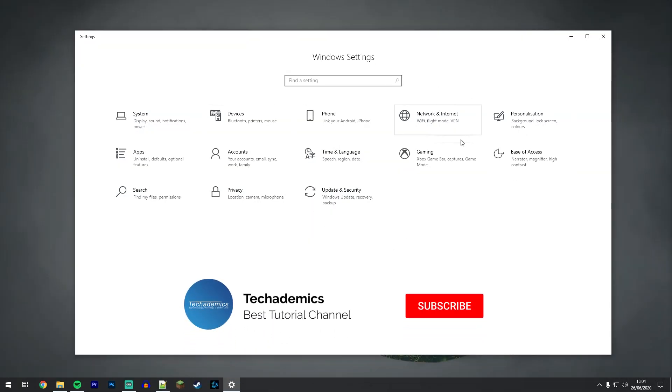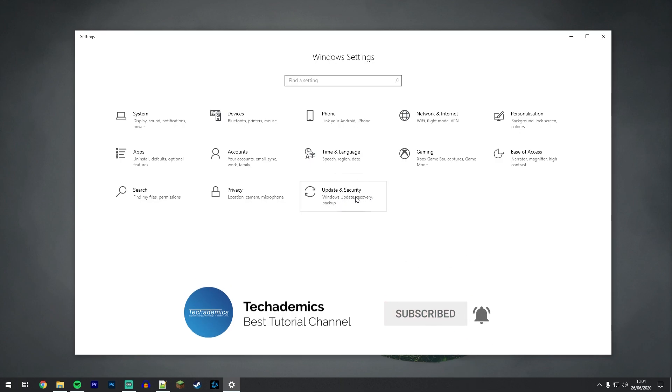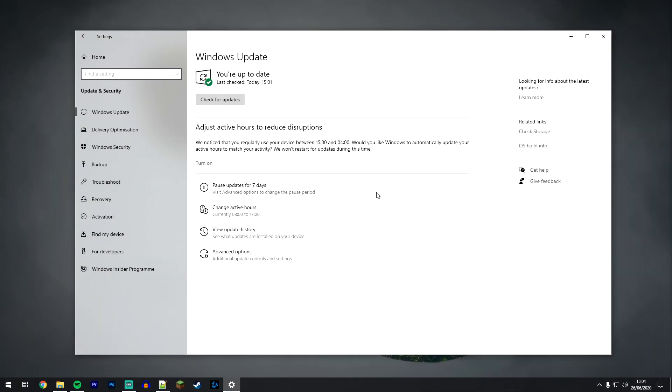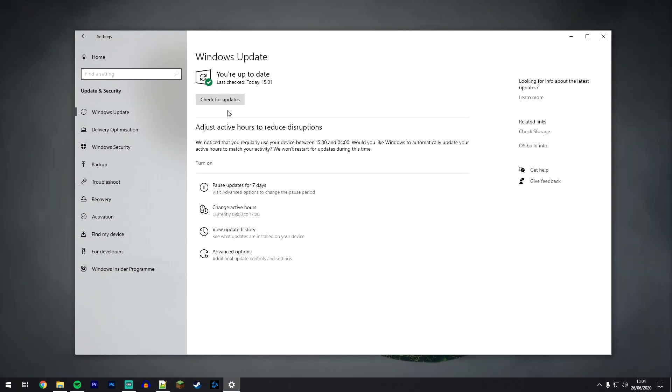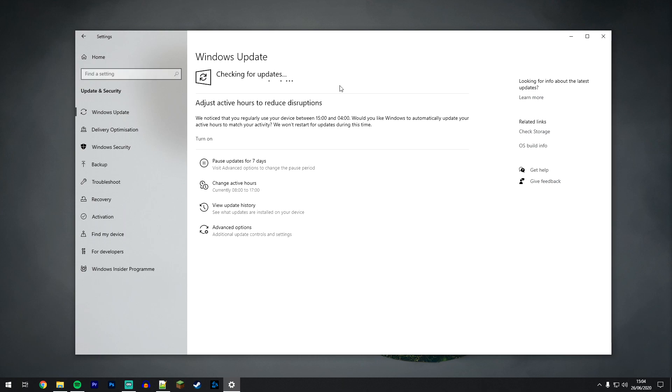This should bring up the Windows 10 settings menu and you want to click on update and security. From here you want to click on check for updates and install the latest version of Windows 10. Now this feature is only available on Windows 10 version 2004